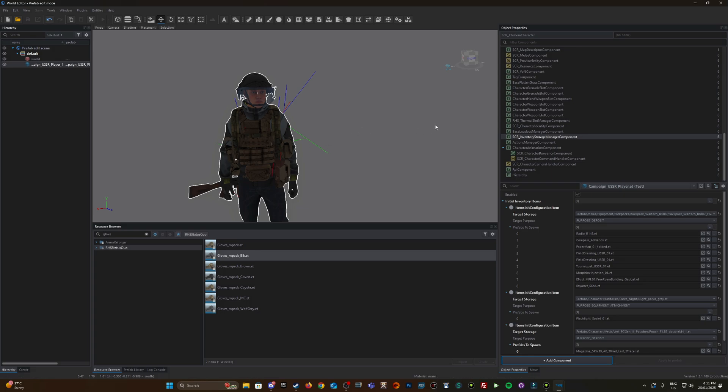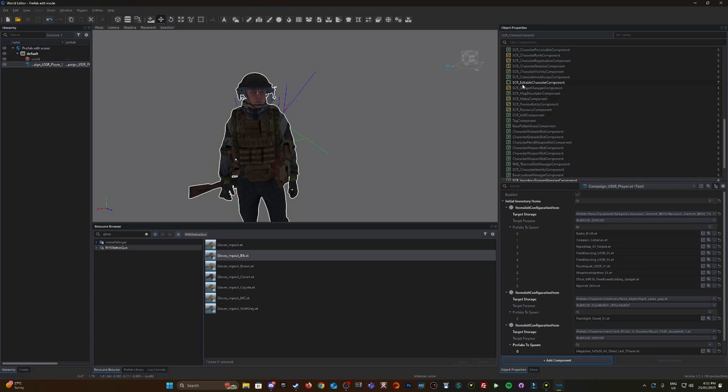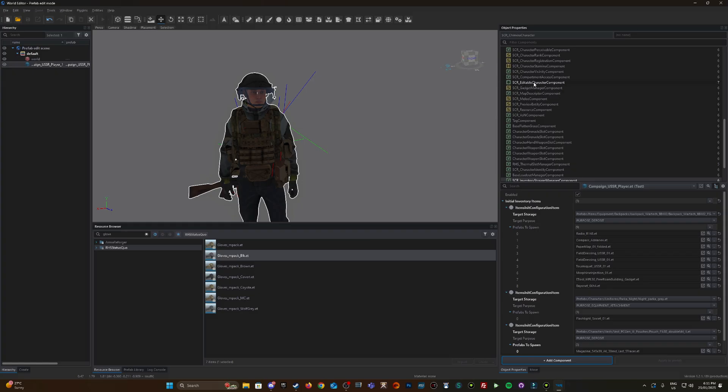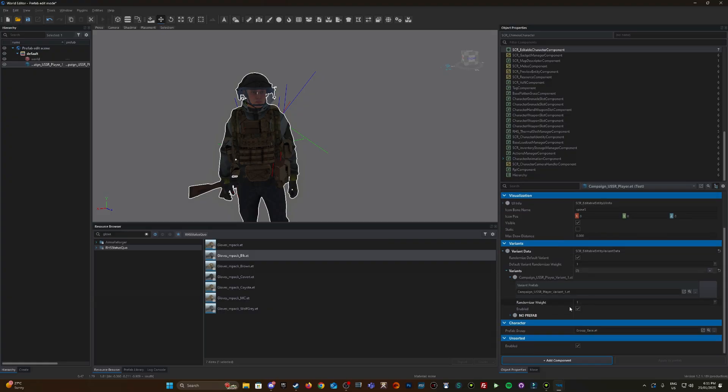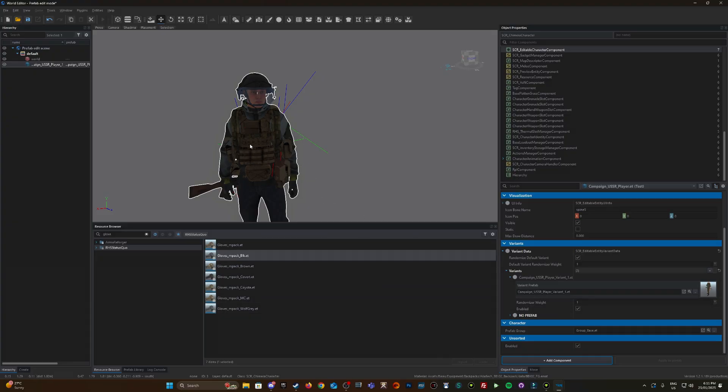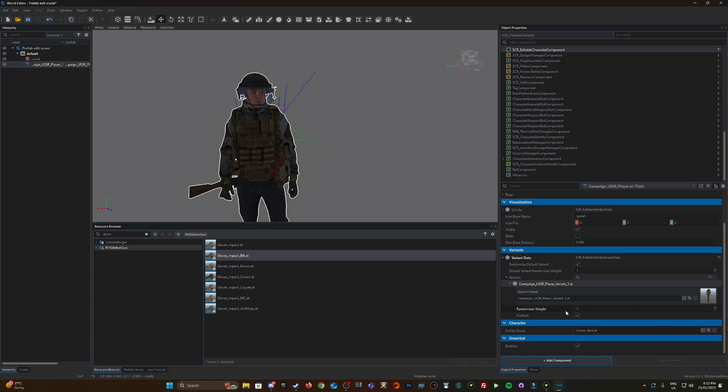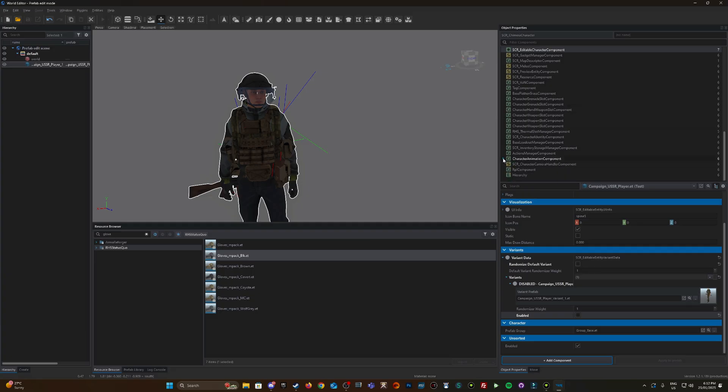One other thing we need to modify is the variance. In this SCR editable character component, scroll down to variance information. This enables you to add multiple variants, so you can have one loadout that looks like this character, another variant with different shirt, pants, weapon. But for the purpose of this video, we're just going to have it disabled. I don't want other variants; I just want this loadout to prove that what we've done is actually working.